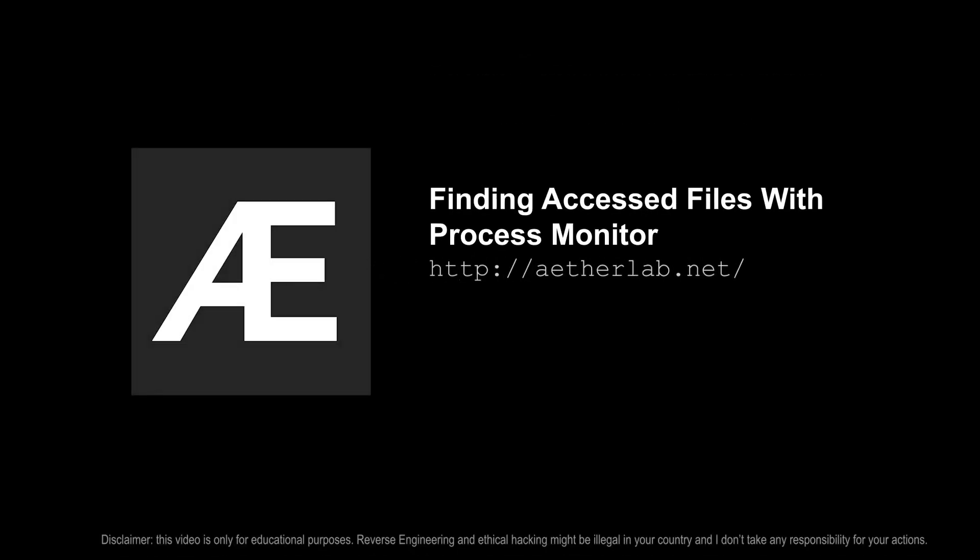Hi everybody, this is Gary. In this video we are going to look into how we can find out what files a specific process interacts with.